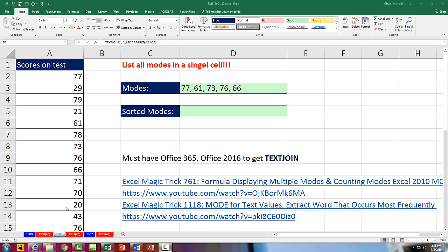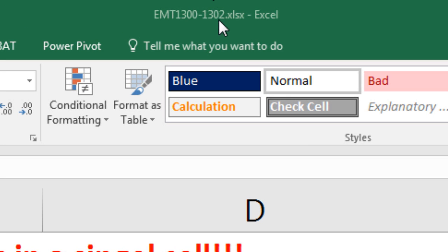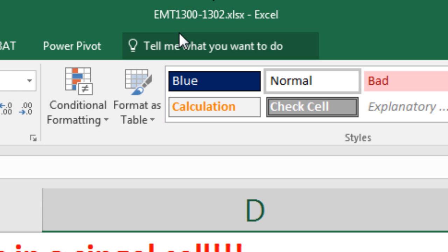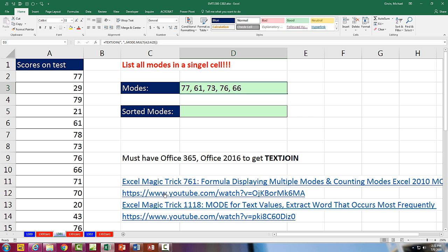Welcome to Excel Magic Trick number 1301. If you want to download this Excel workbook, Excel Magic Trick 1301-1302, and follow along, click on the link below the video.